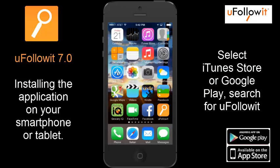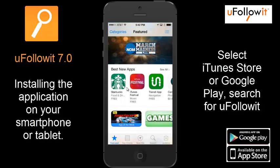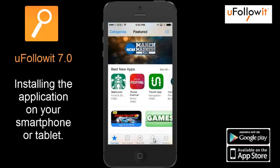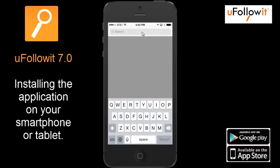First you'll go to the App Store on your phone, select that, and at the bottom select Search. At the very top, enter in the word uFollowIt.